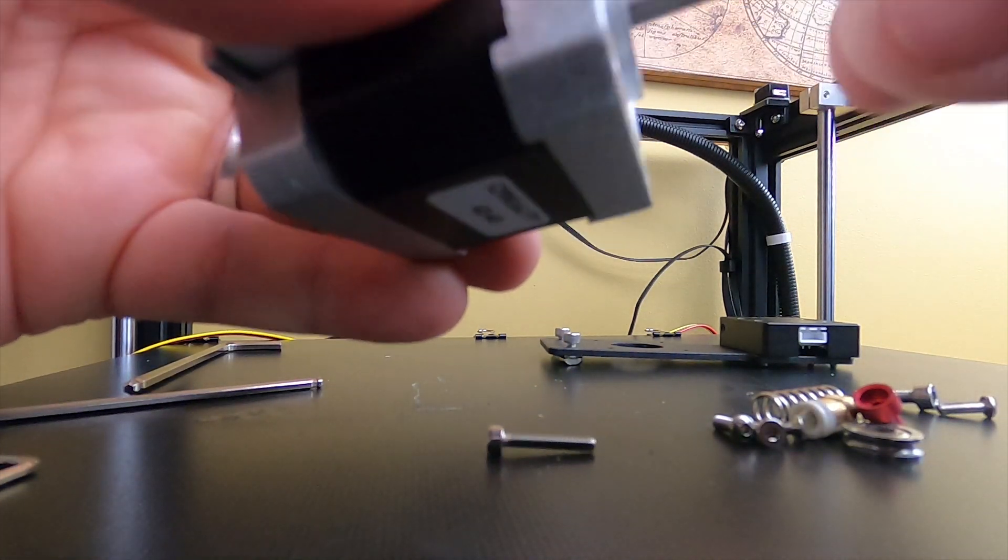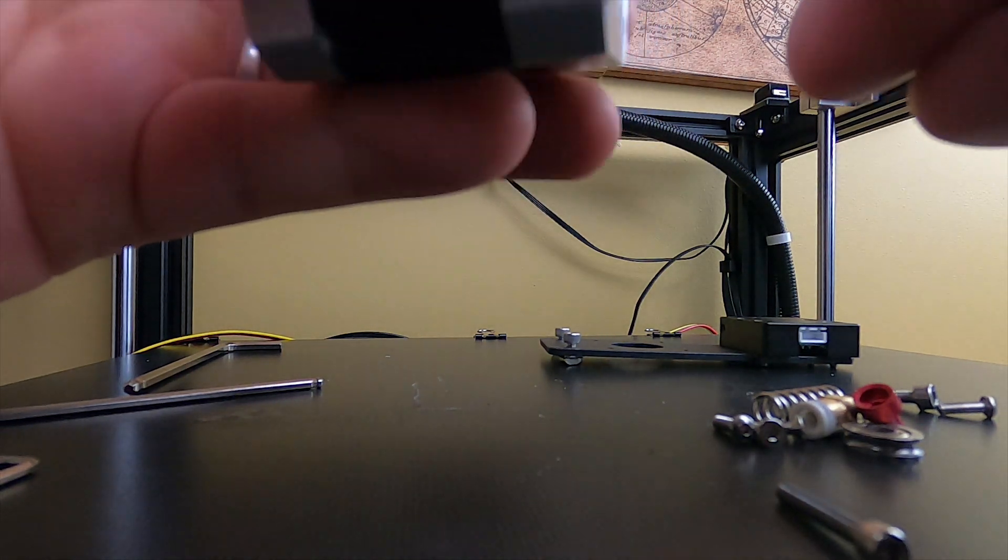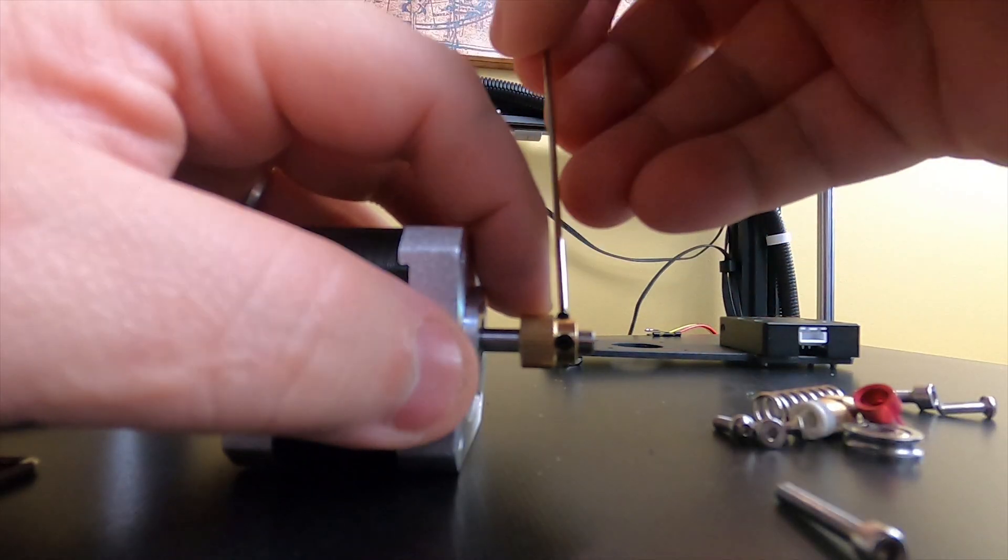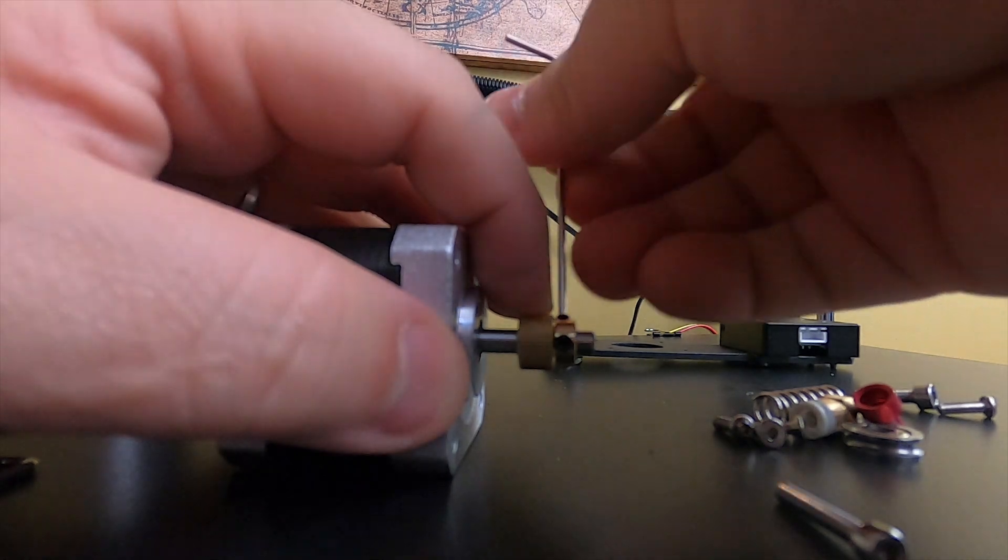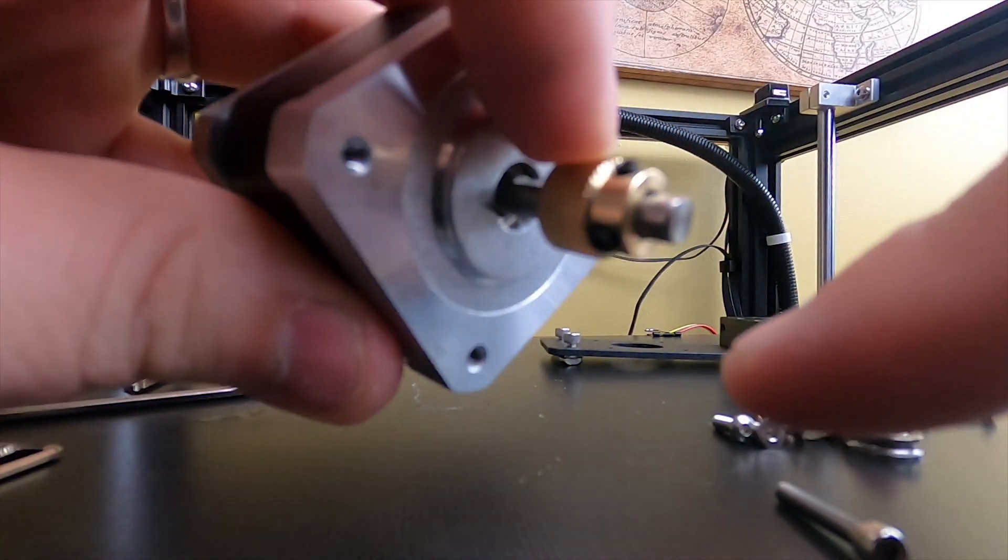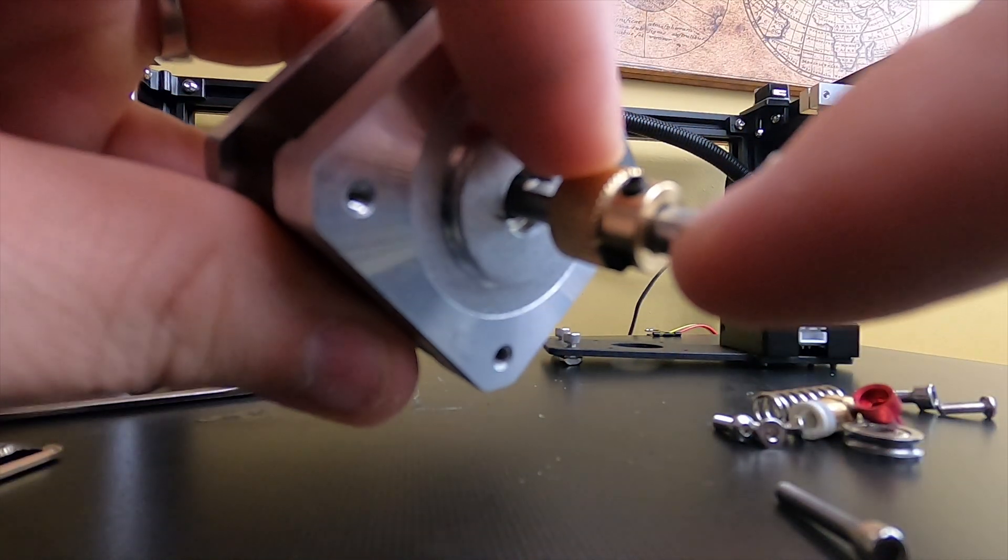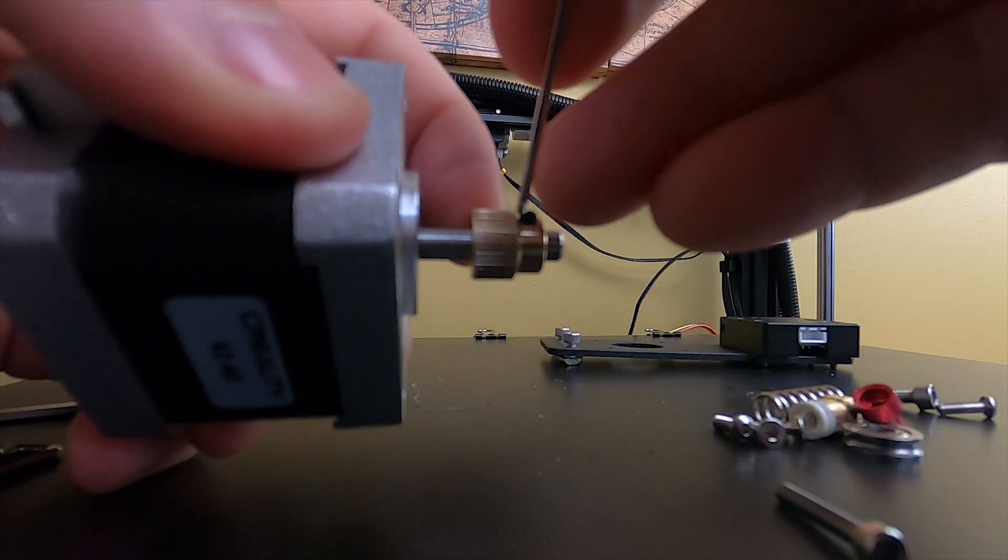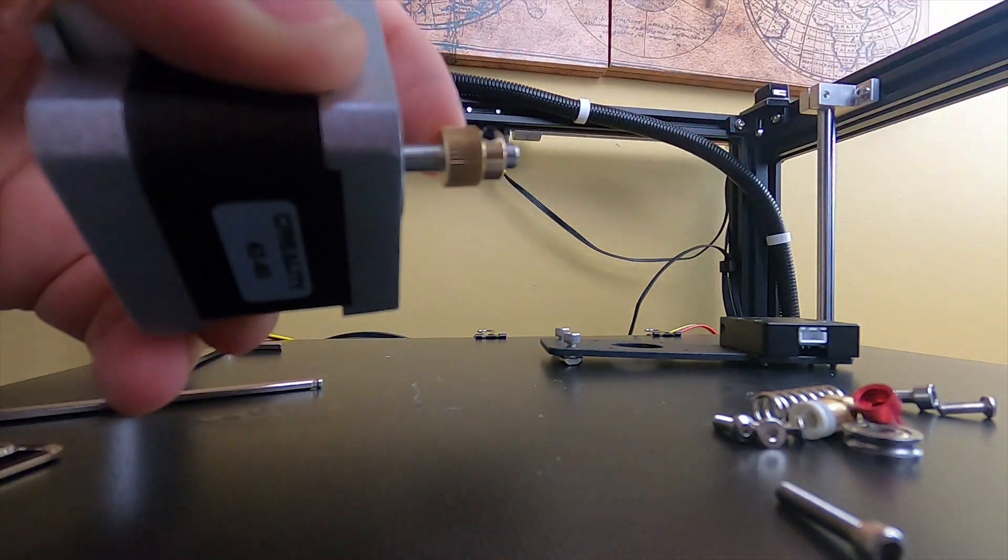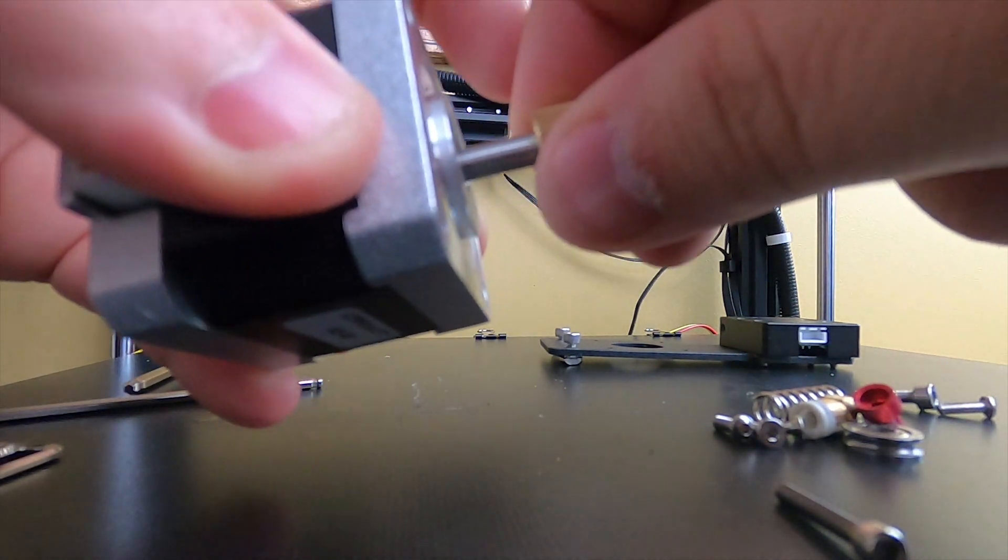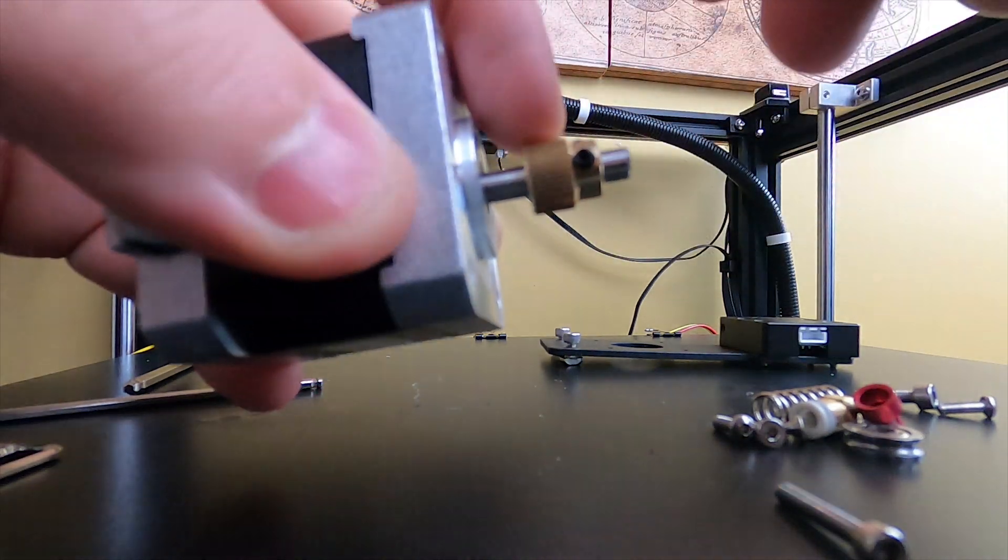We'll go ahead and put that back on there the way it was, and then we're going to just snug these down. You want to keep that on the flat side of the shaft, and the other one just goes on the side. We're not tightening them up, just keep them so you can still move it but not turn it.